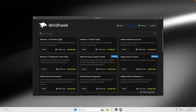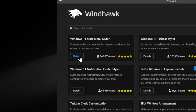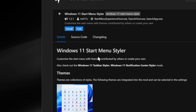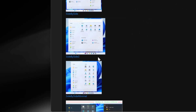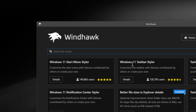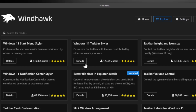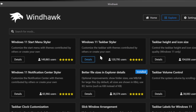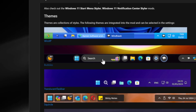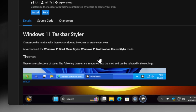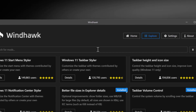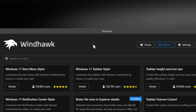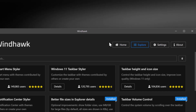As a bonus tip, on the Explore page you can also find two cosmetic mods: Windows 11 Start Menu Styler, which lets you customize the look of your Start menu, and Windows 11 Taskbar Styler, which lets you customize the taskbar. These won't necessarily improve productivity, but they're available in Windhawk.